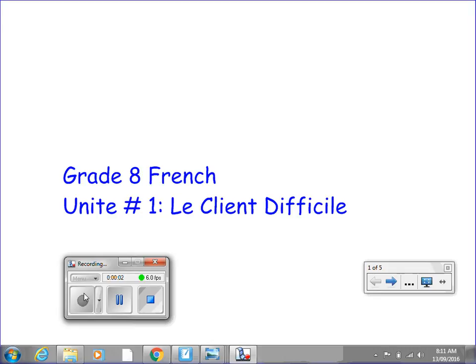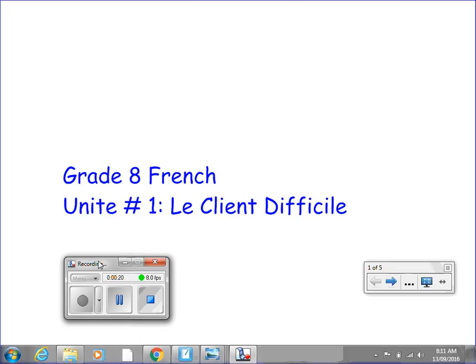Bonjour et bienvenue to our first grade 8 French flipped classroom video of the year. My plan is to put all of our French lessons and stories into not only SmartBoard, but also flipped classroom video format.